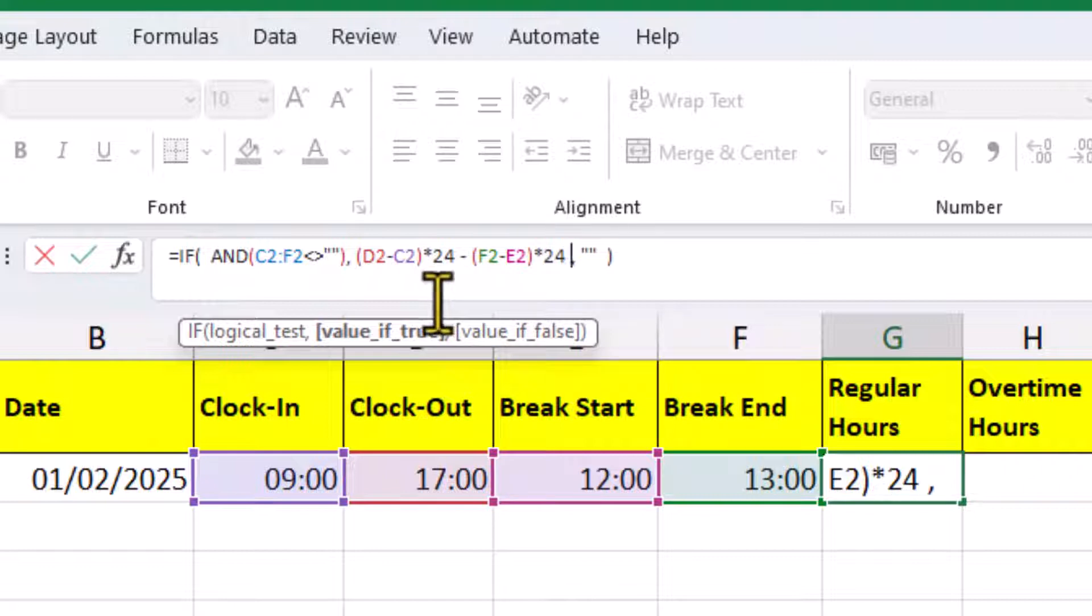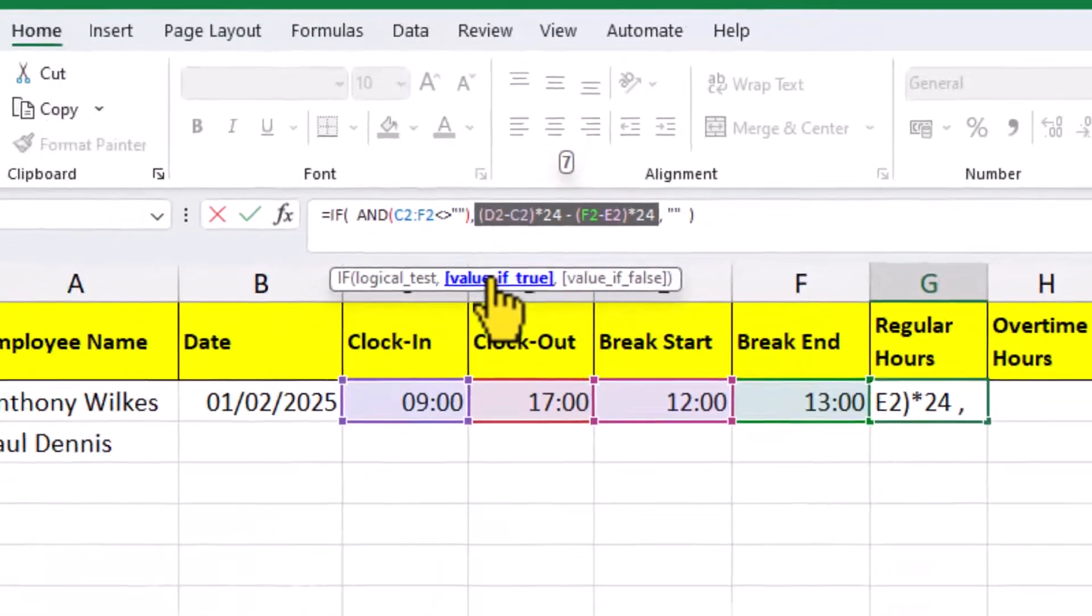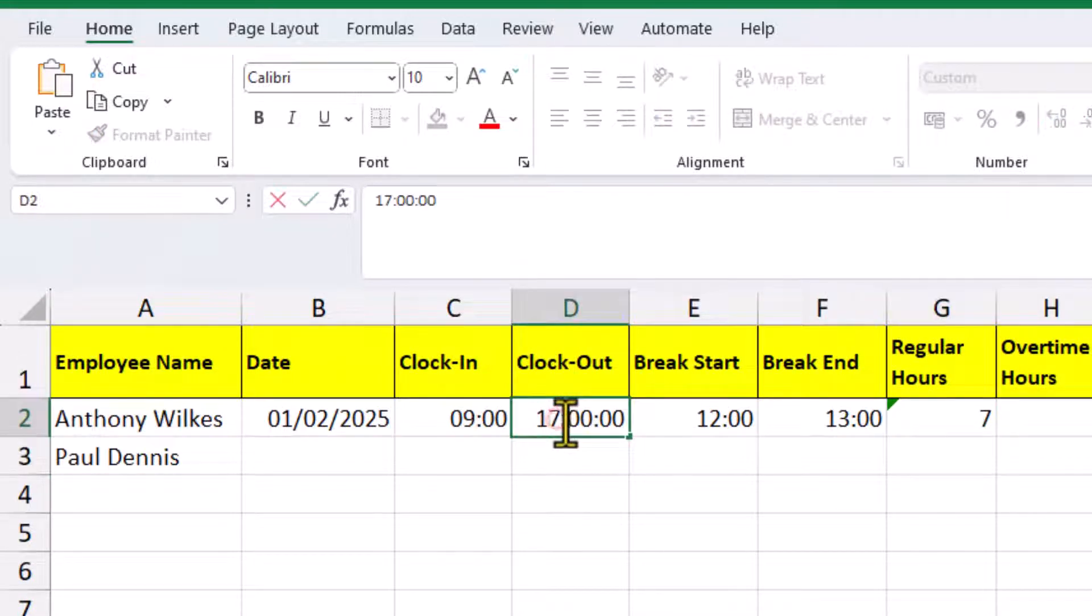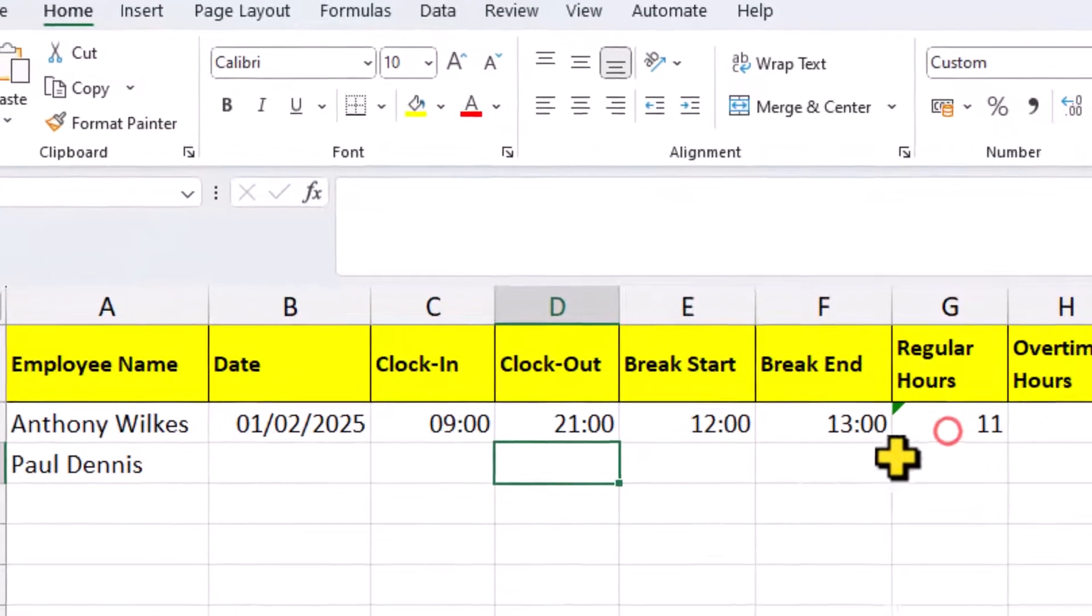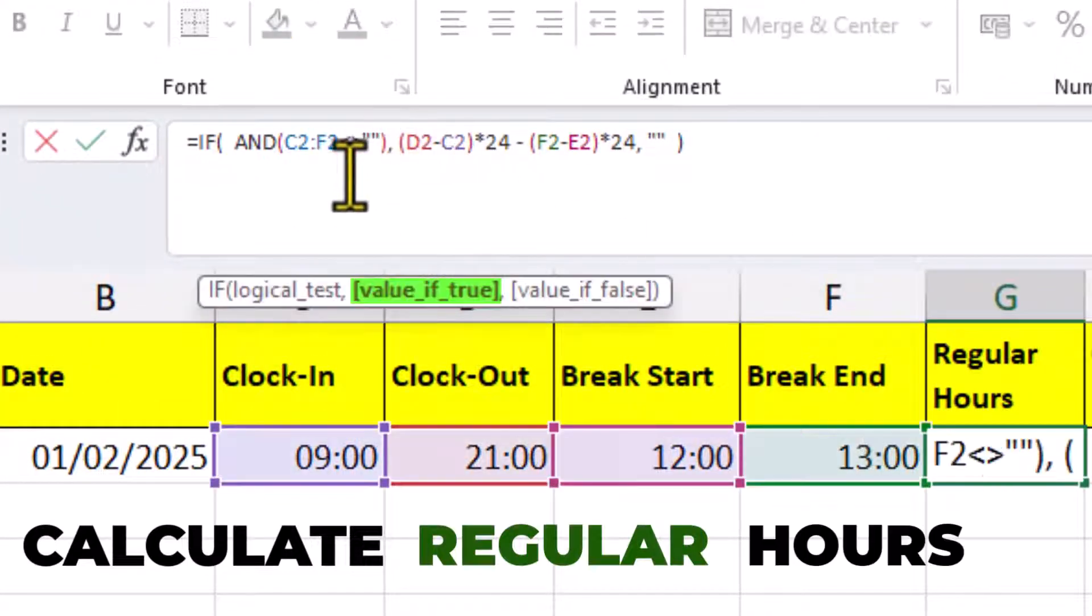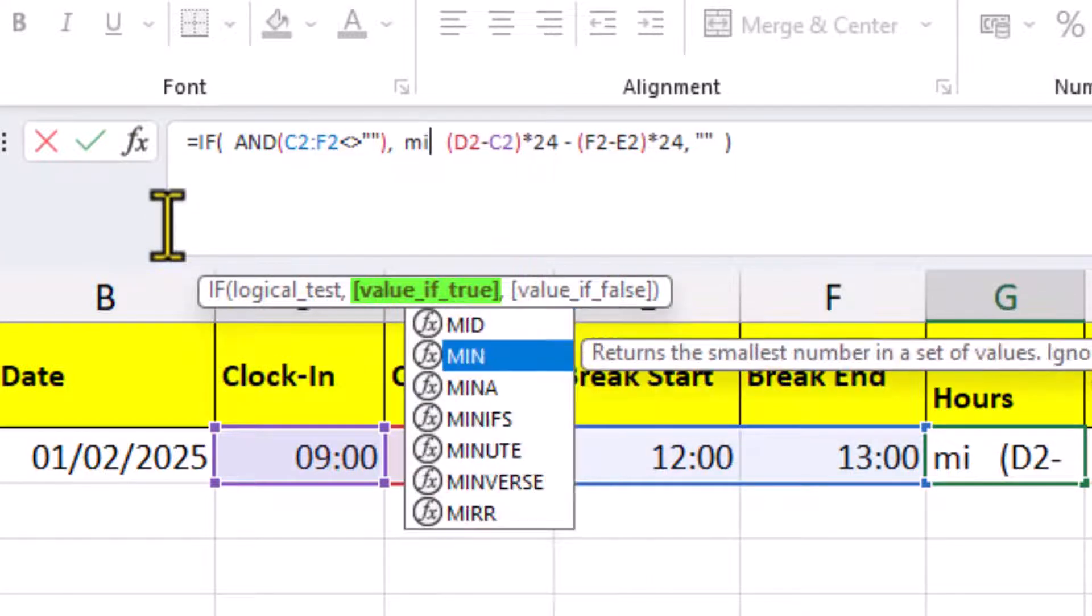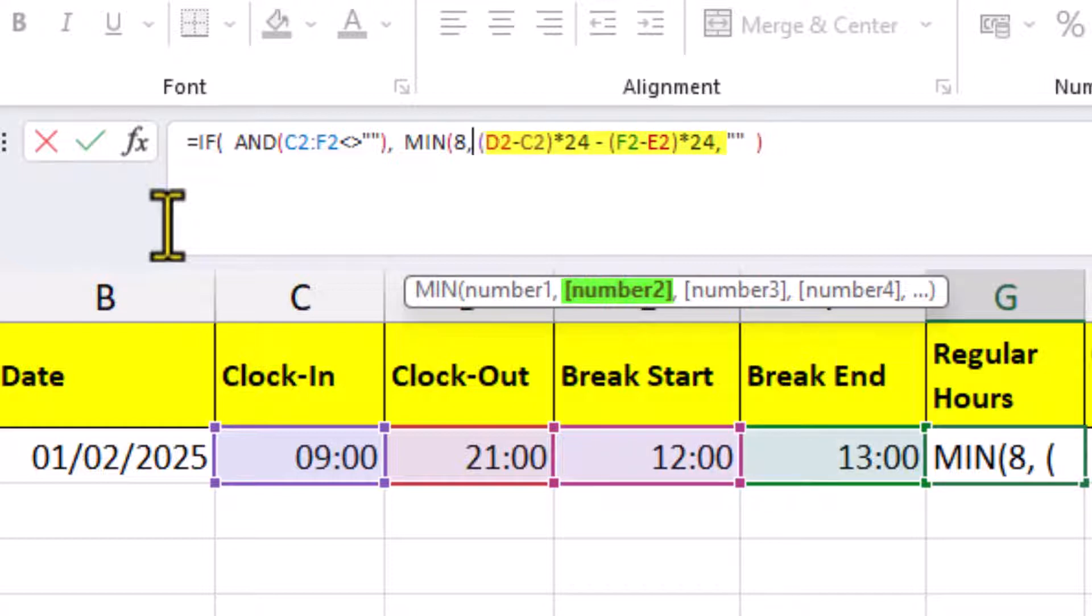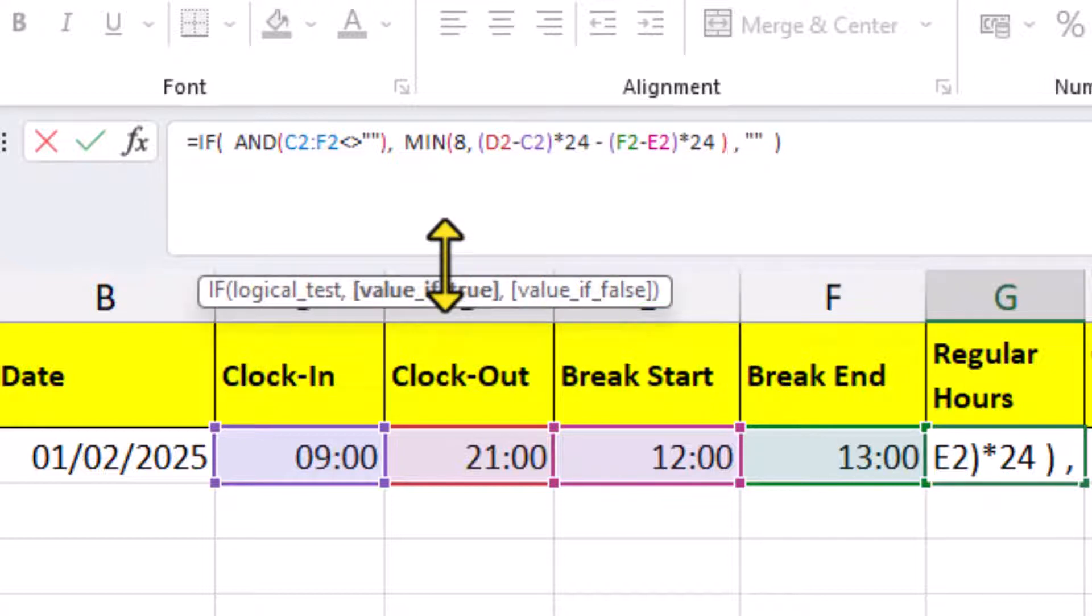And if we highlight the entire value IF argument, we can see the result. Now, this is what we don't want to happen. If this person did a 12-hour shift, minus their break, we want the regular hours to be 8, and the overtime hours to be 3. First, we need to amend the formula for the regular hours so that it only calculates the first 8 hours. What we can do is use the min function in here, and all the min function will do is return the smallest number from all the numbers that we supply. So, we can have an 8 as the first number, then we need a comma, the second number is our existing calculation, close the brackets for the min function. And what this means is, if someone does an 11-hour shift, only the first 8 hours are calculated.